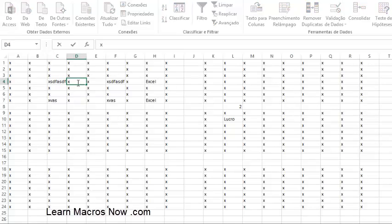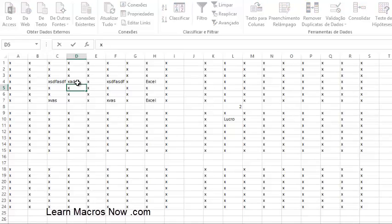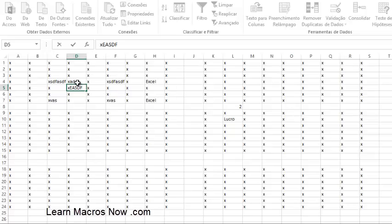You can see my cursor blinking — I'm editing this cell right here. Once I edit, I can press Enter to confirm my changes, or I can press Escape to forget my changes. So my first shortcut is F2 to edit a cell, Enter to keep changes, and Escape if you don't want to keep the changes.